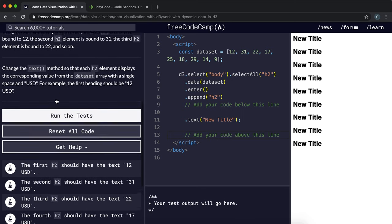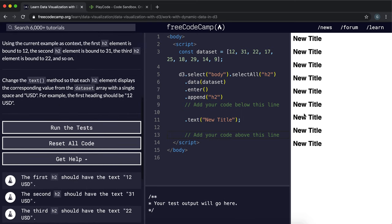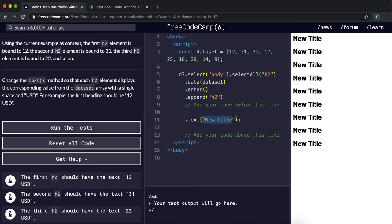So what it wants us to do is it wants us to change the text to this part here so that each of the h2 elements contains the number from the data set array with space and then USD next to it. So what we would do here is we would turn this into a function.